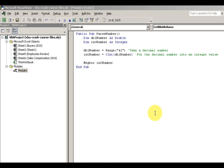We're talking about the CInt function, and anything on the server with a C pertains to converting. So we have CInt which is a converted integer, CDbl which is a converted double, CString which converts to a string, and CLng to convert to a long — they're all converting if you need to convert from one type to another.